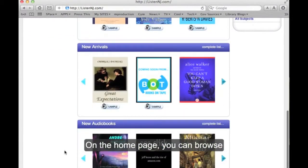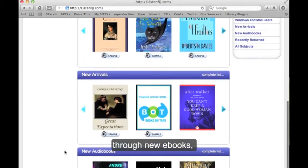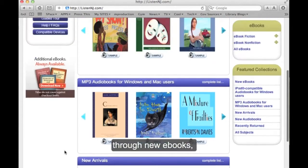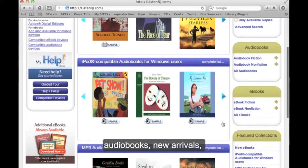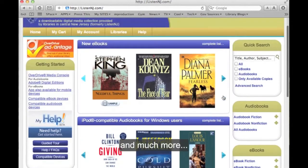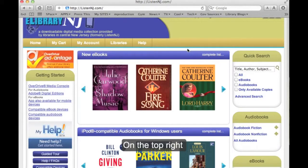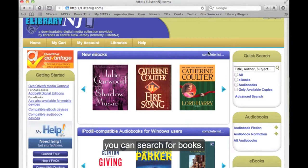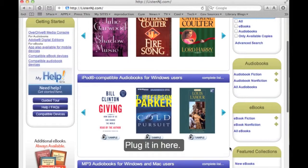On the home page, you can browse through the new e-books, the audio books, the new arrivals, and much more. On the top right, you can do a search. For the book that you want, just plug in the title right there.